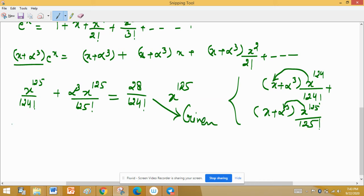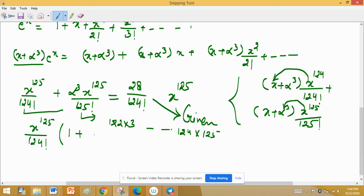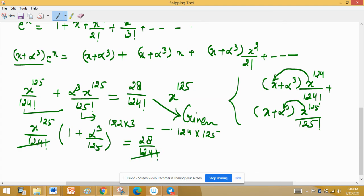अब x^125 को outside लिख लीजिए। यहां पर 124 factorial common है दोनों terms में। जैसे 125! = 124! × 125, तो 124 factorial outside ले लिया। तो यहां पर बचेगा: 1 + alpha cube upon 125, equal to 28 upon 124 factorial। अब 124 factorial से 124 factorial cancel out हो जाते हैं।